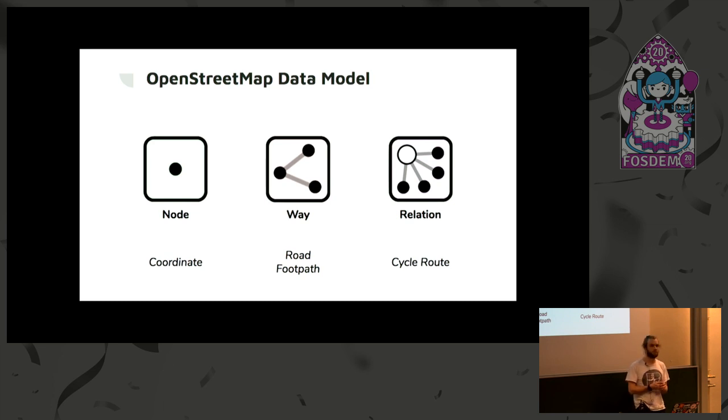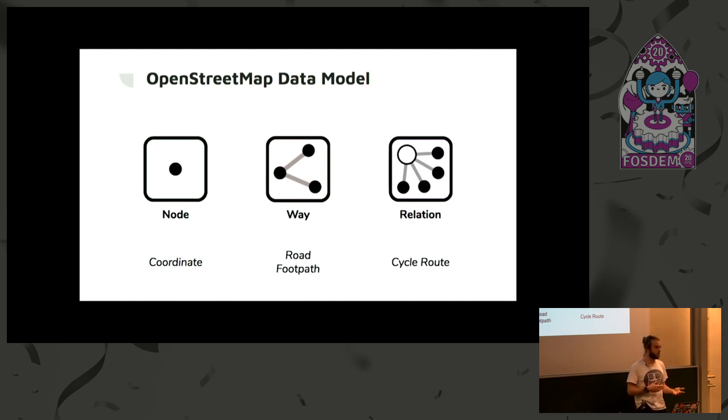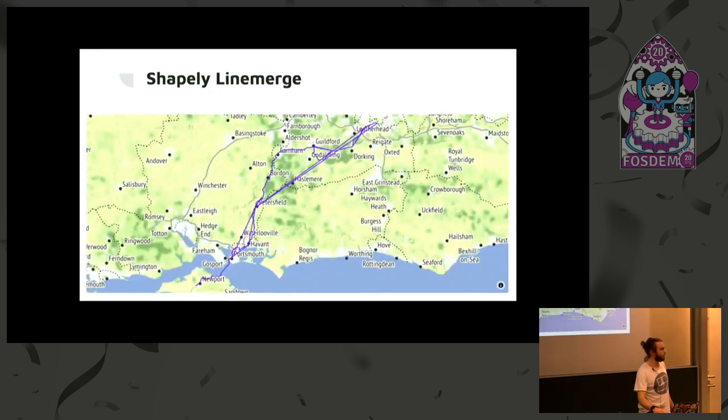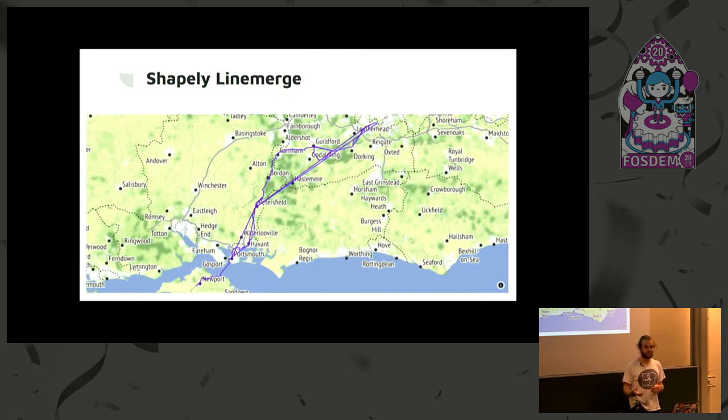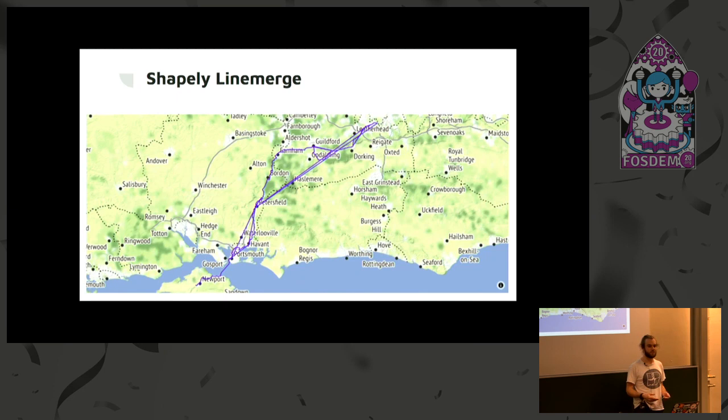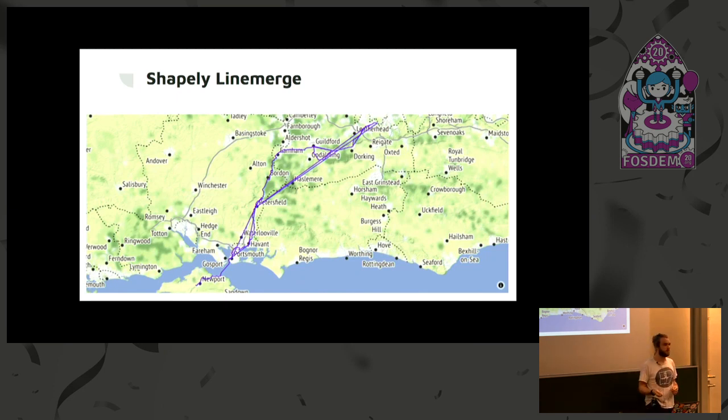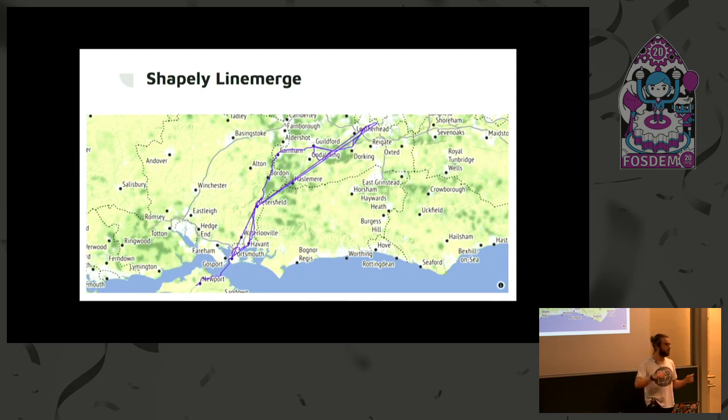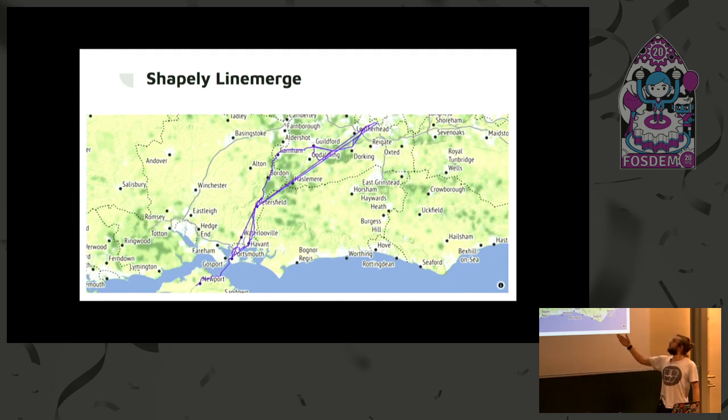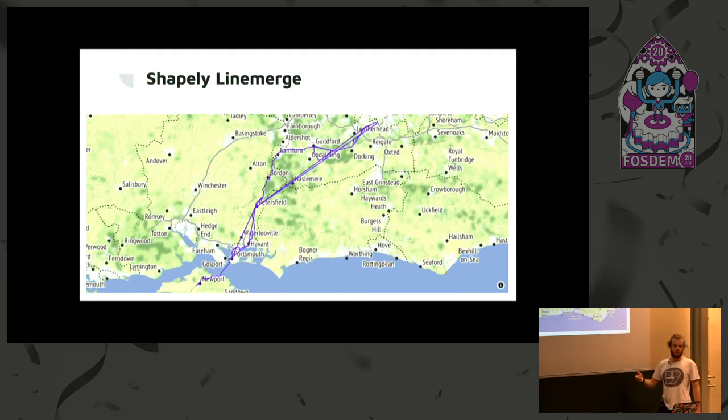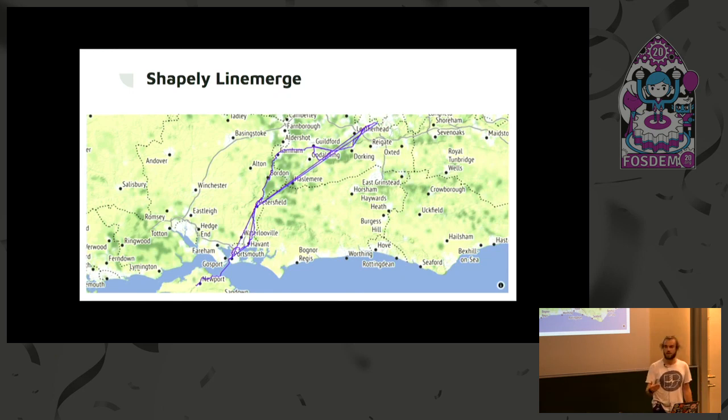A cycle route is stored as a relation where they're just stating all the different ways that make up that cycle route, so all the different roads involved. So I thought, great, it would be very, very easy to take the data from OpenStreetMap and download it and make a GPX file. So I used a function called line merge, which is part of the Shapely library in Python, that's meant to take lots of different lines and put them together to one continuous route. However, as you can see, the route that came out is not one that you'd want to follow, and that's because these large inconsistencies.